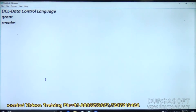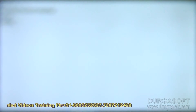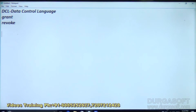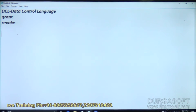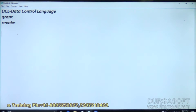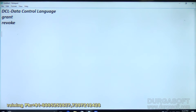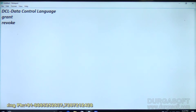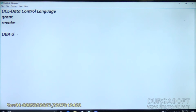We are going to learn about DCL commands. There are two DCL commands: GRANT and REVOKE. Before learning these, we should understand some basic DBA activities.